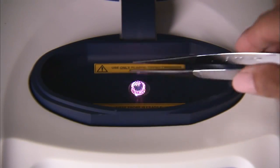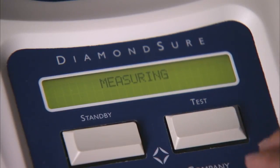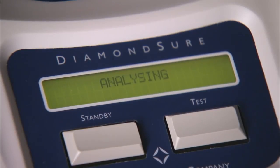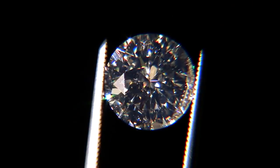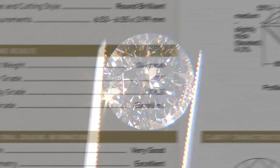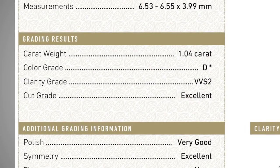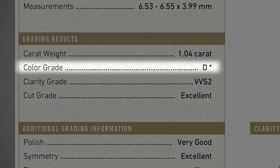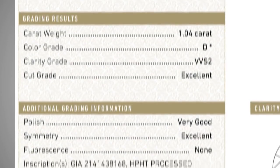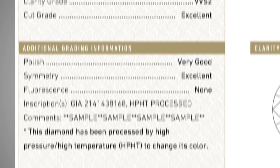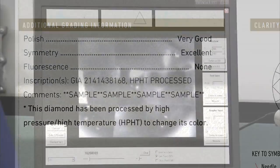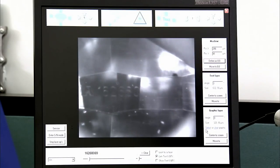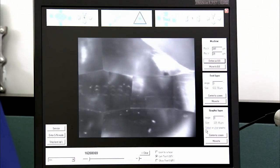GIA tests every diamond to verify that it is natural and to identify any processes that may have been used to alter its color or clarity. An asterisk next to the color or clarity grade indicates the diamond has been treated. Treatments and additional identifying characteristics are described in the comments section. If the diamond is inscribed, the inscription will be noted on the report as well.